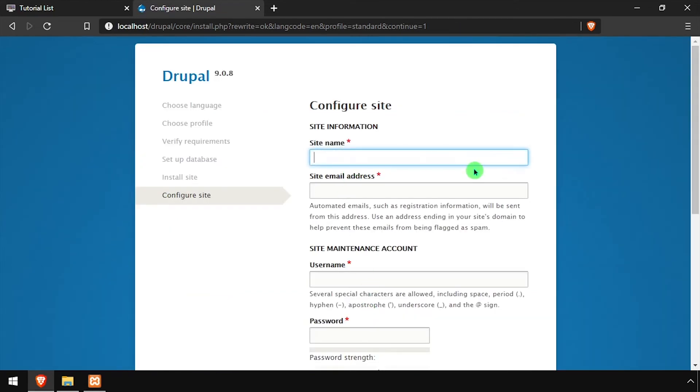Once the installation completes, configure the site by entering a site name, site email address, then creating an admin username and password.